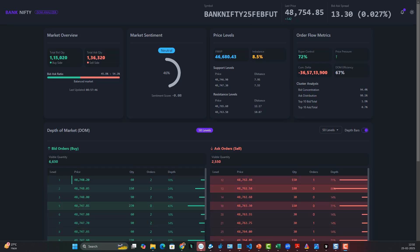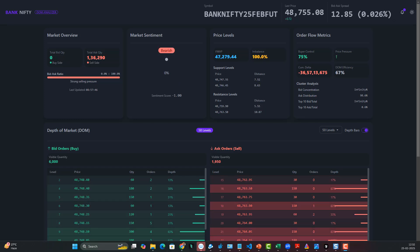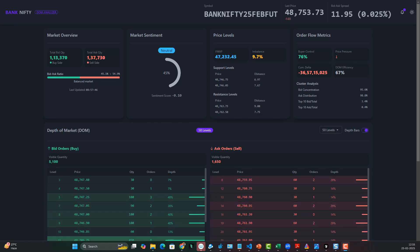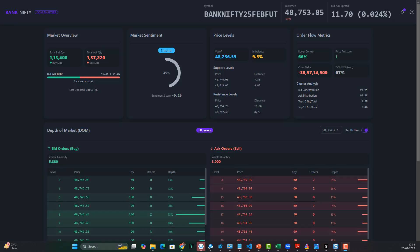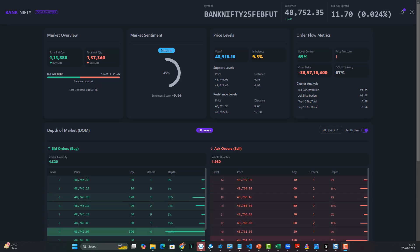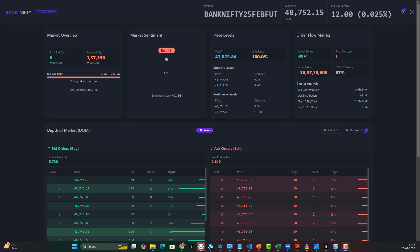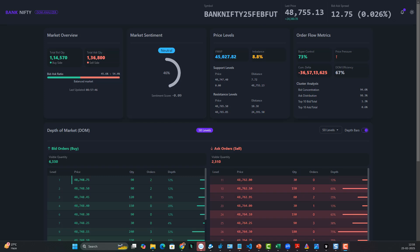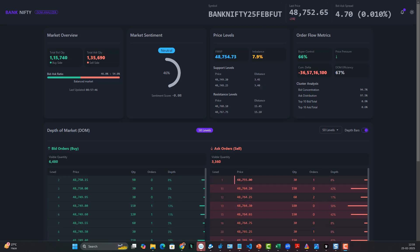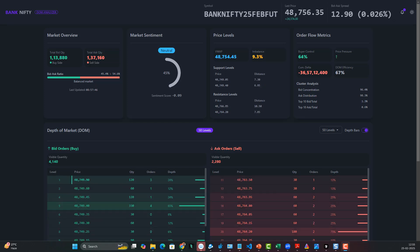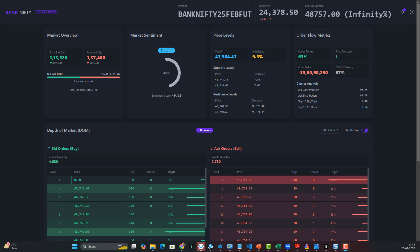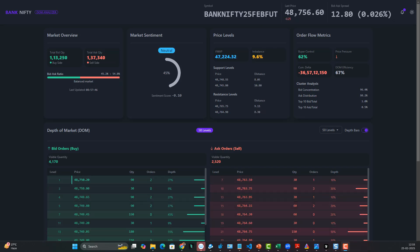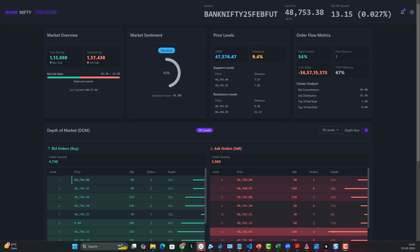Hey everyone, this is Rajendra here. The dashboard you're seeing is a simple high-frequency data dashboard — it's TBD data — and it's completely built using Claude Sonnet 3.7, the model which was released yesterday. We built this dashboard in a matter of 15 minutes.